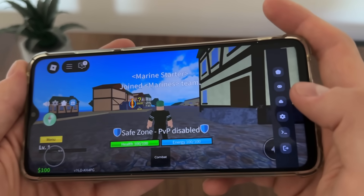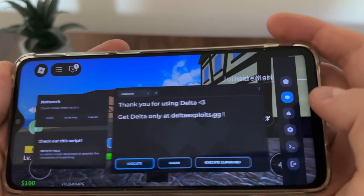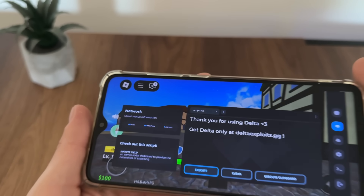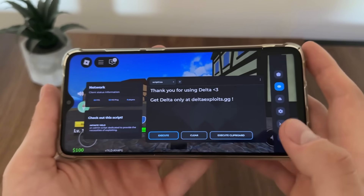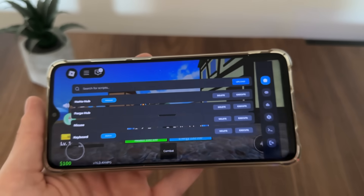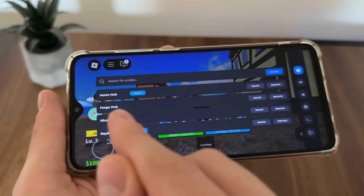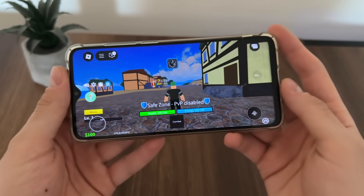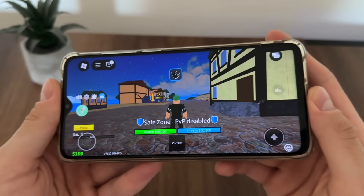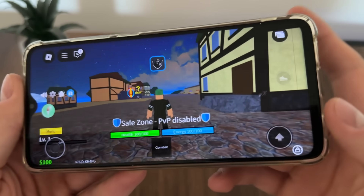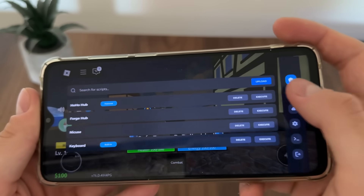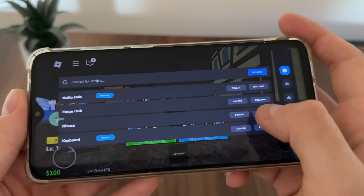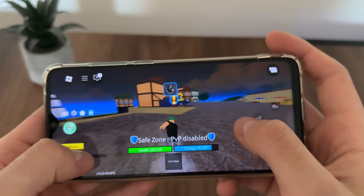There we go — we got our Delta executor! Thank you for using Delta, as you can see it works amazing. We selected two scripts — Forge Hub and Nikus — and they loaded successfully. We got our Delta executor without a key, it works amazing and we got it for free.